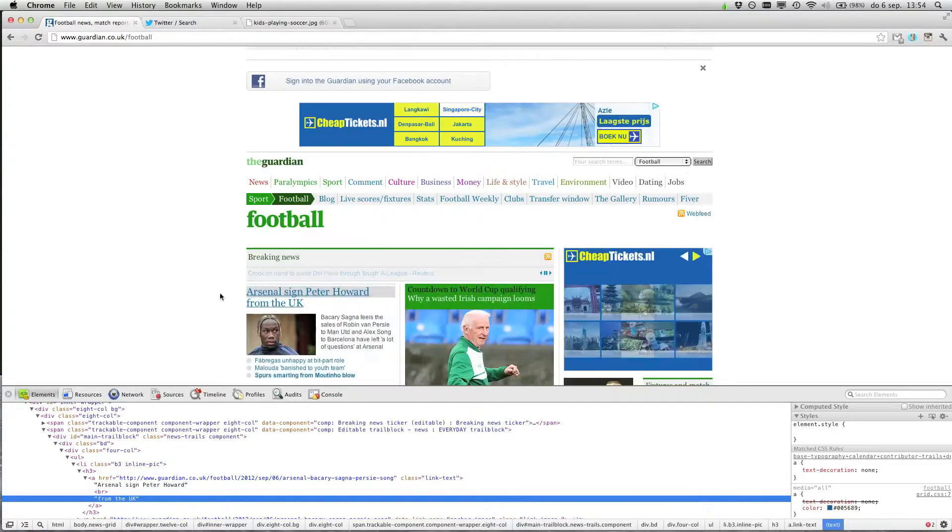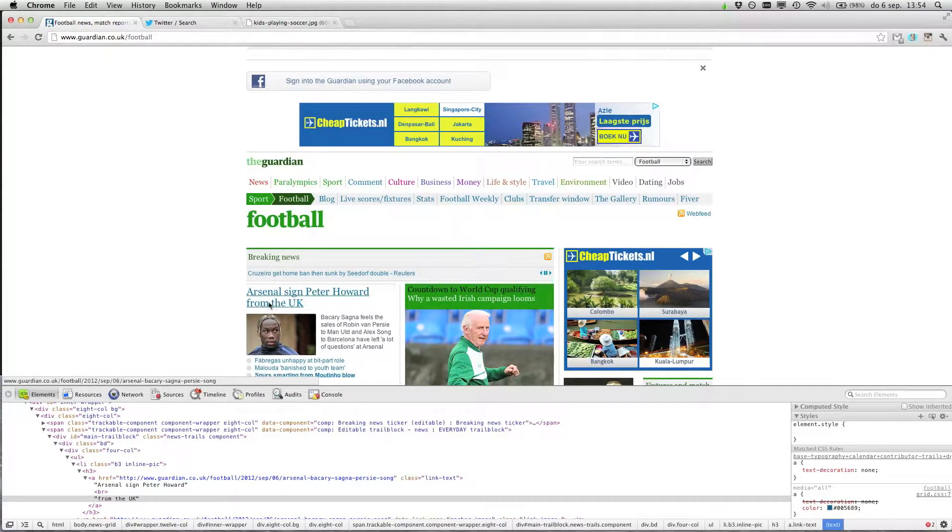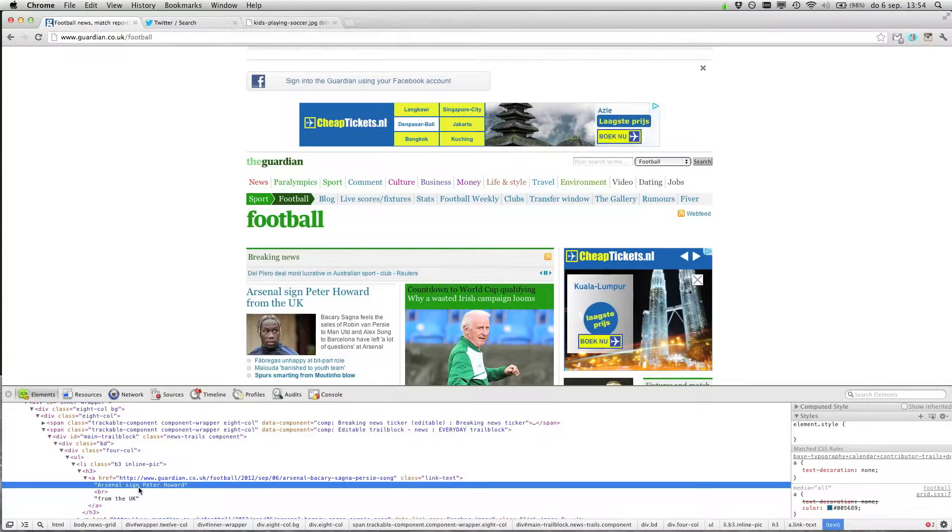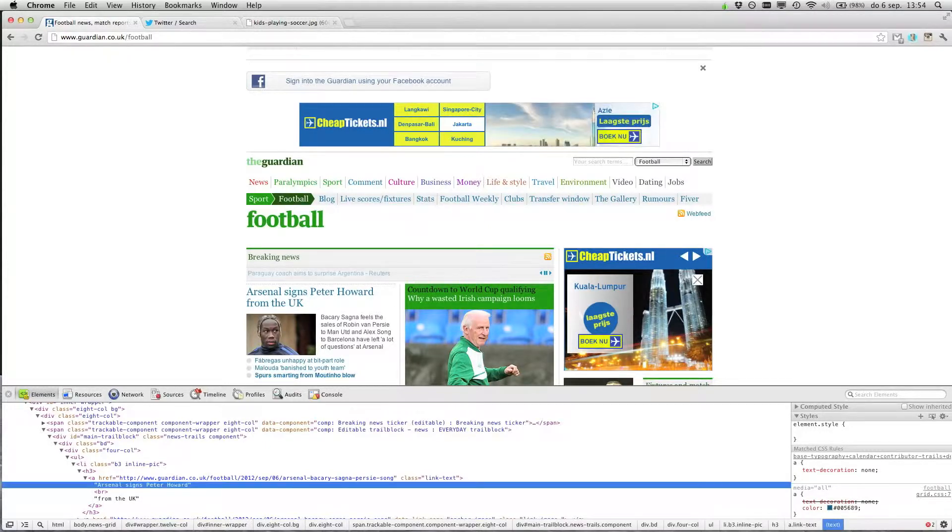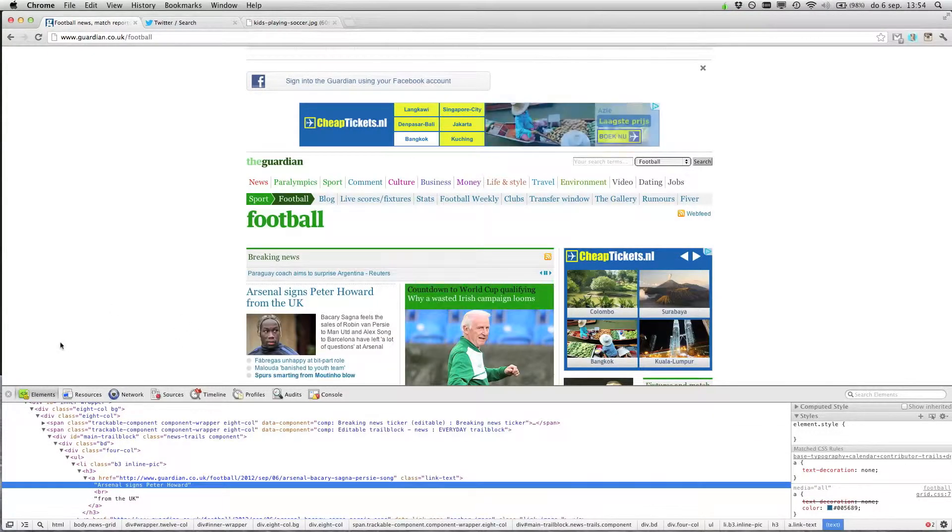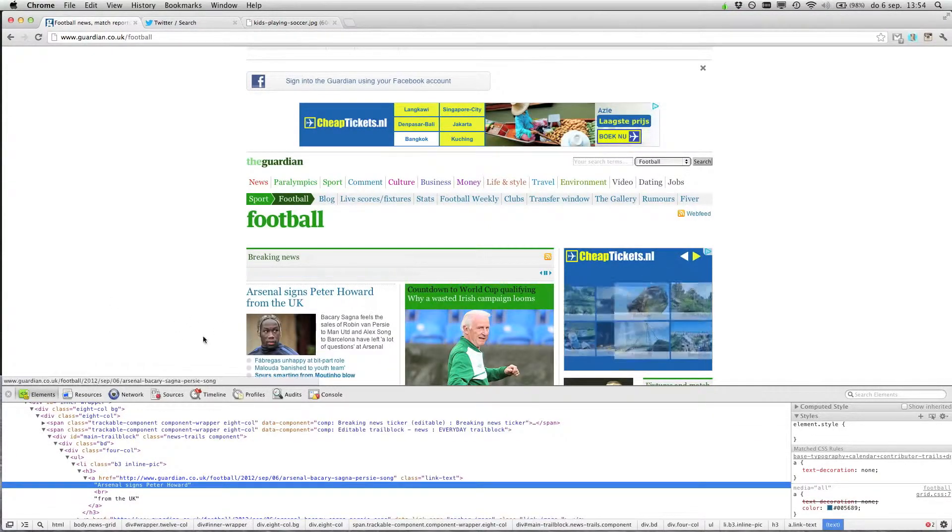So now you see it has changed. Arsenal signs. Yes, so you can see it over here.